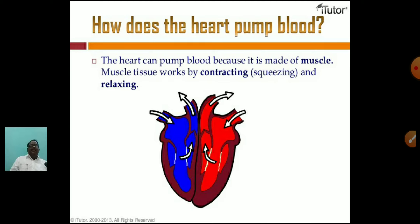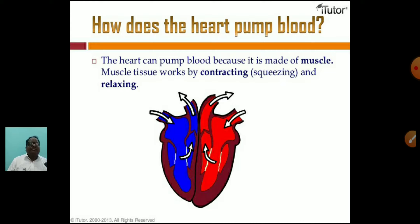The heart can pump blood because it is made up of muscles — cardiac muscles. Cardiac muscle tissue works by contracting and relaxing.